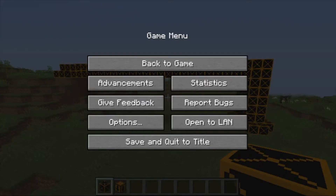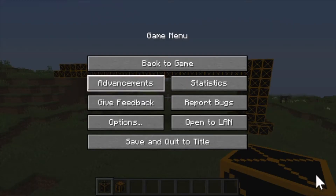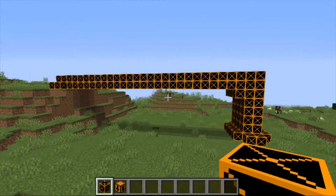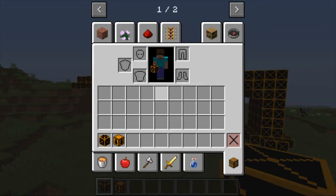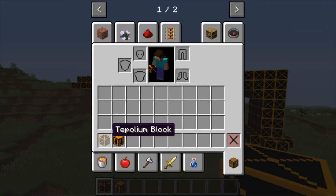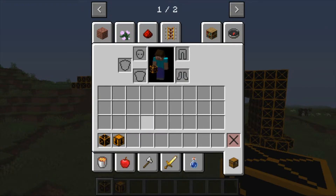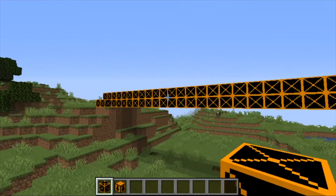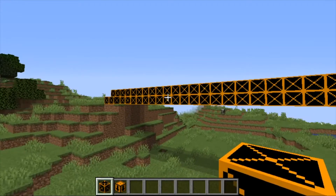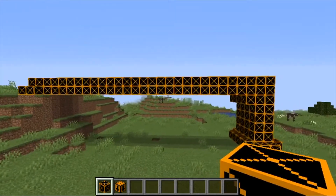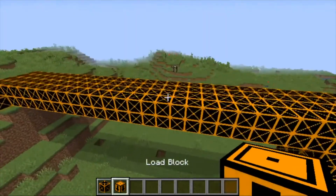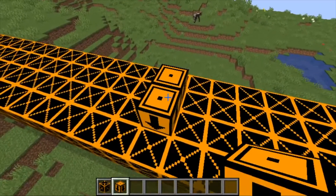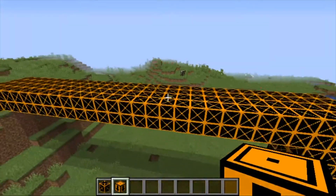Now we can get into the demo of the mod itself. We'll first start with all of the blocks that come included with the mod. We have the Tepoleum block and the load block. You're going to want to build your structure out of these Tepoleum blocks, and if you'd like to add any external forces, you can add the load blocks on top of any block to add a force to it.